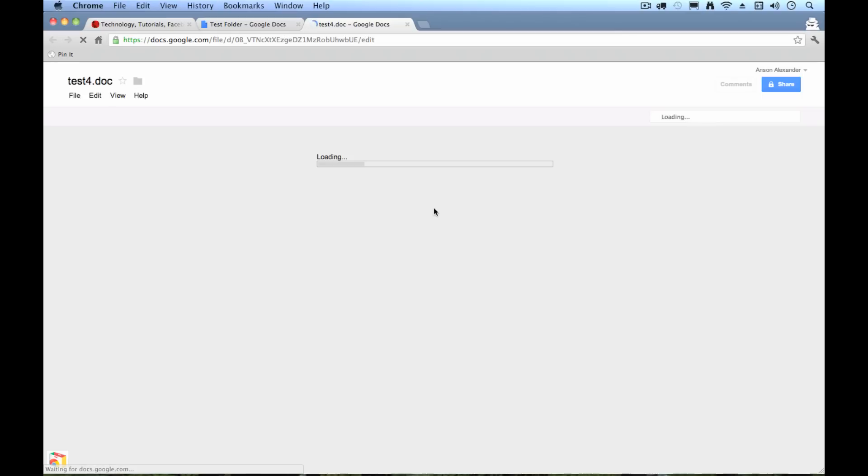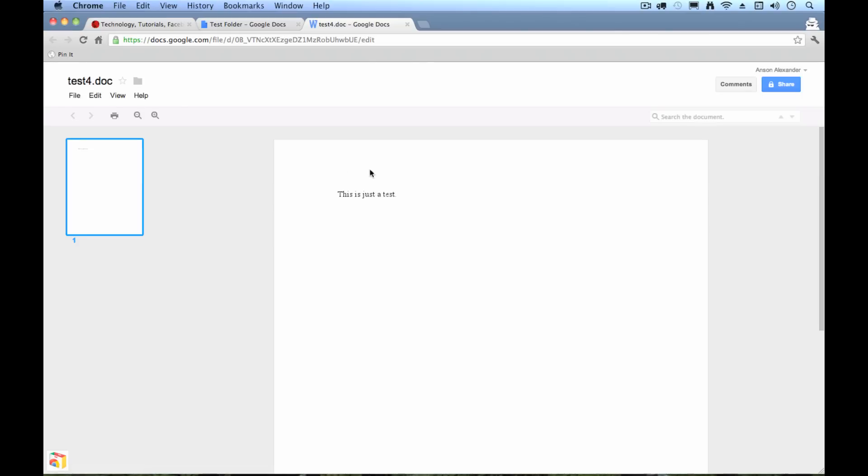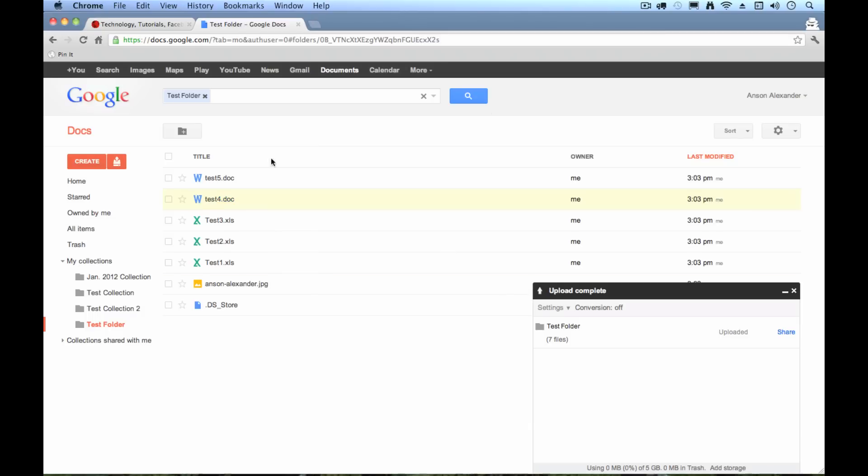I've got some tests. If I open up one of these Word test documents, I can actually open it up and view it here in Google Docs. And you see this is just a test.